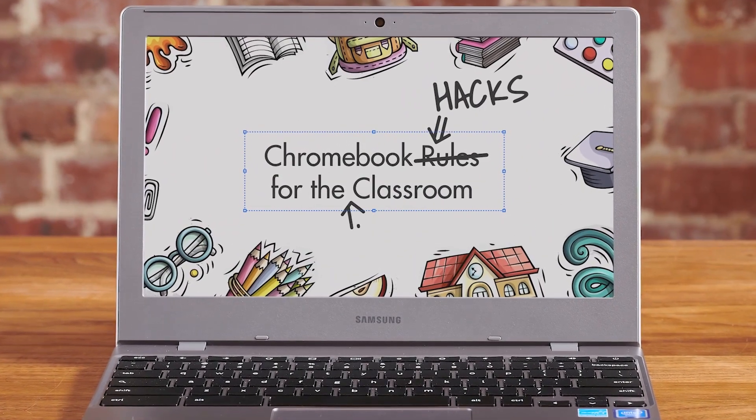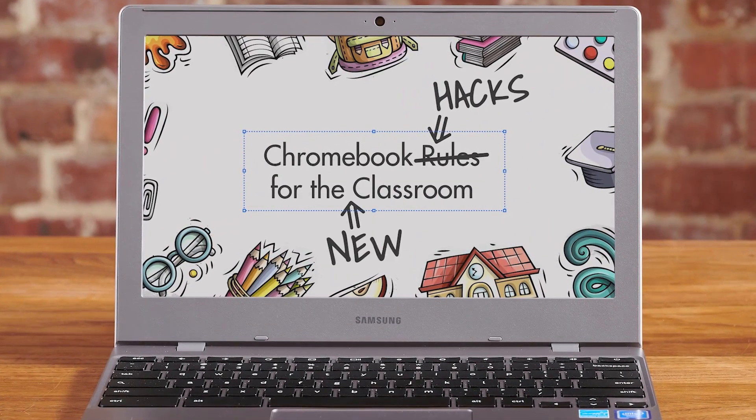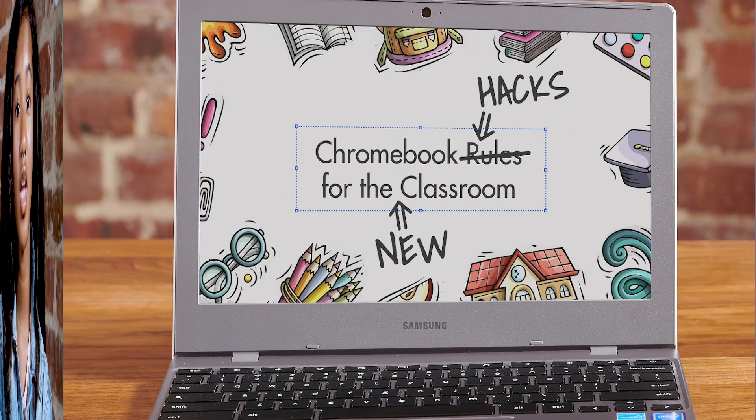Chromebook tips for the new classroom. You use the touchpad for almost everything you do on your Chromebook, so it's pretty important. In this video, we'll learn some awesome touchpad tips and tricks that will help you master your schoolwork.